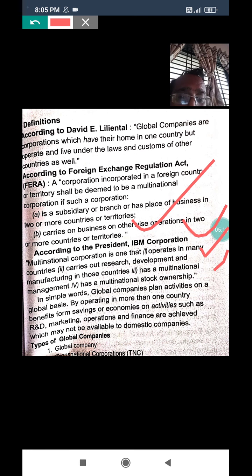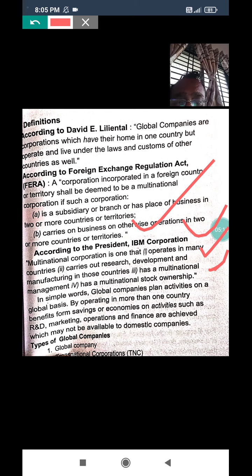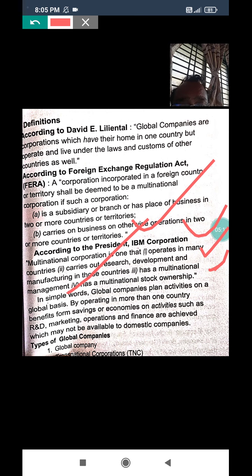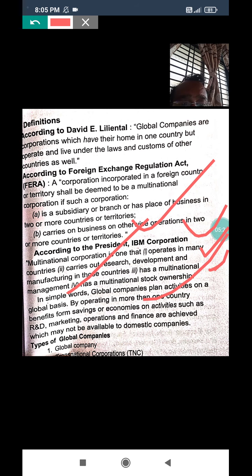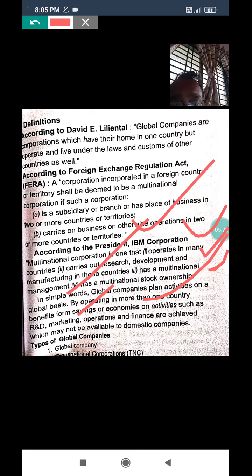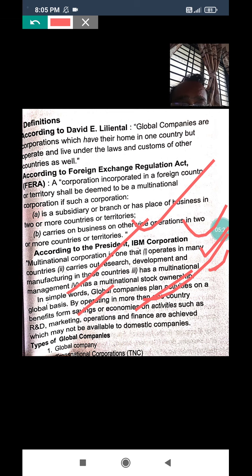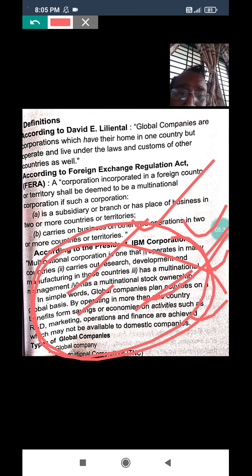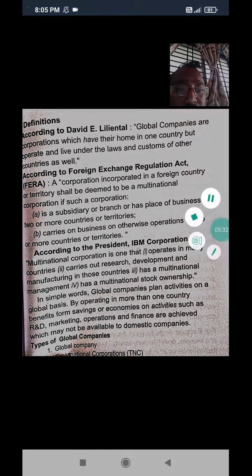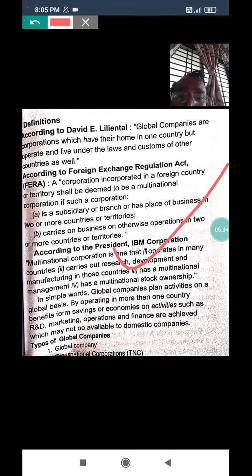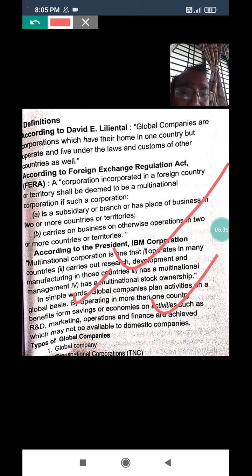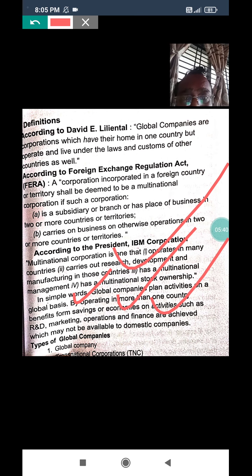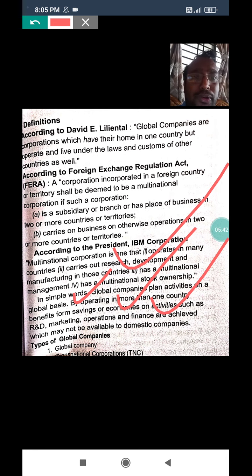In simple words, a global company plans its activities on a global basis by operating in more than one country, and benefits from economies of scale on activities such as R&D, marketing, and operations — advantages which may not be available to a domestic company. A global company conducts research, development, marketing, and all operations in a global manner.